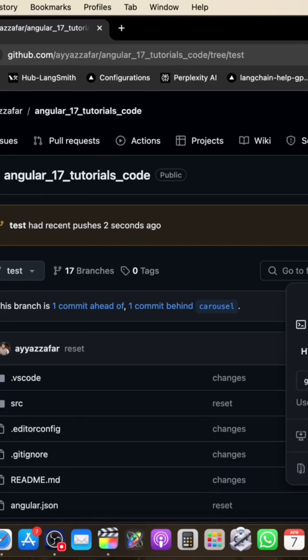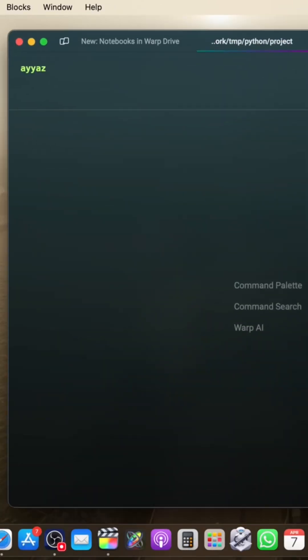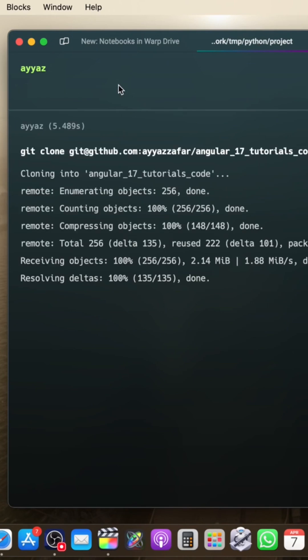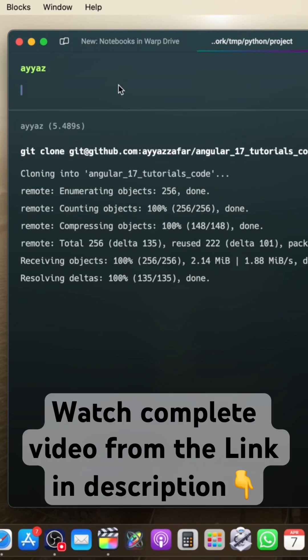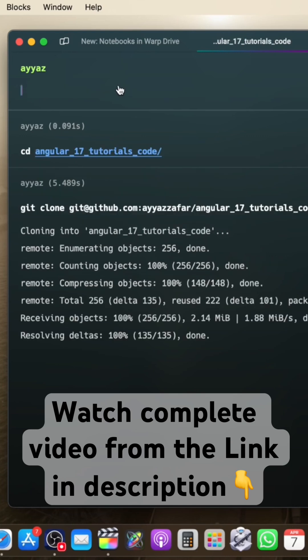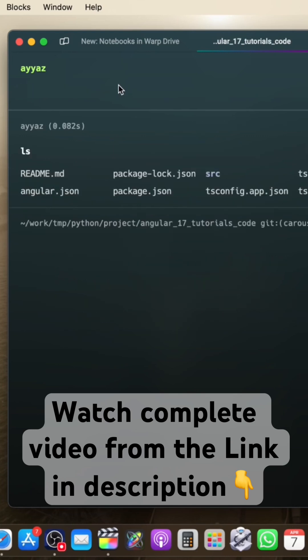So for example, if you have cloned your repository, let me show you. I'm going to clone this repository here. And now let's go to this folder, cd angular code, and right now I am inside my repository.